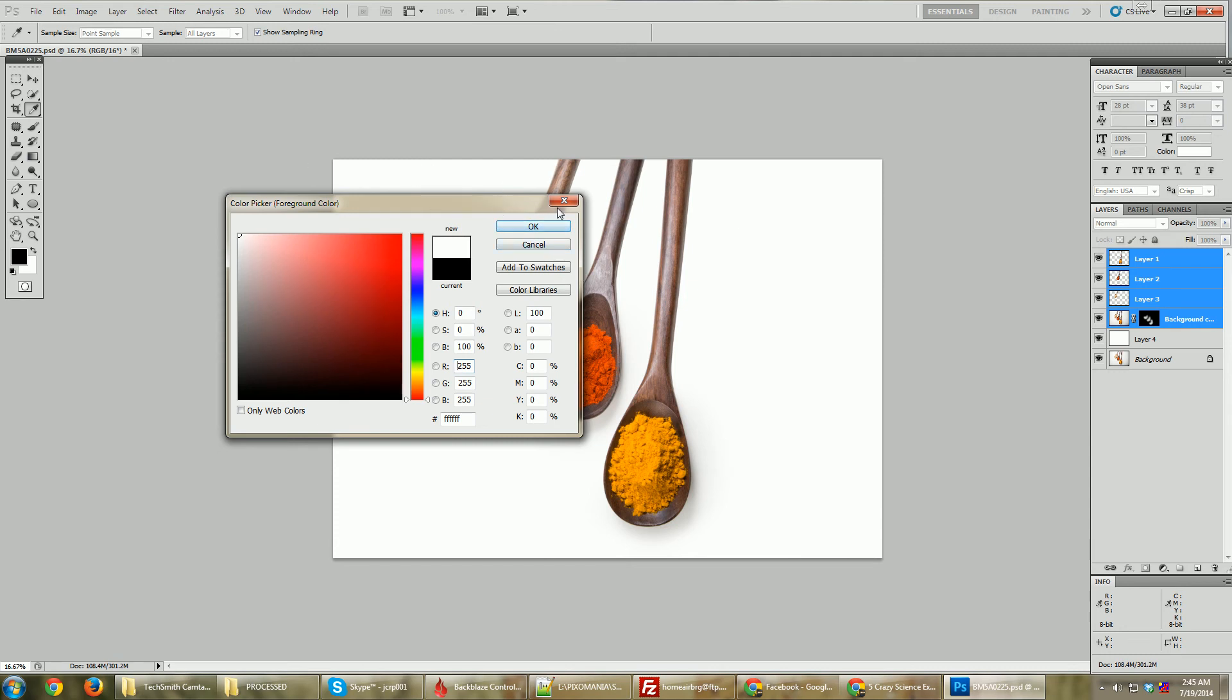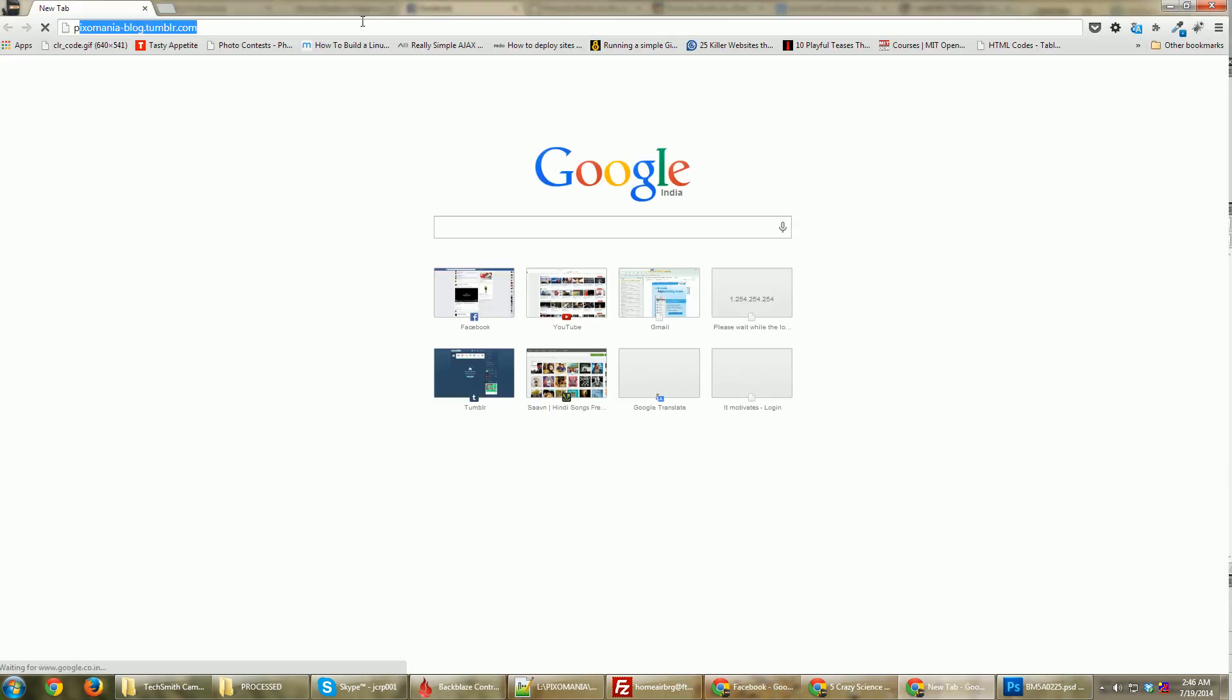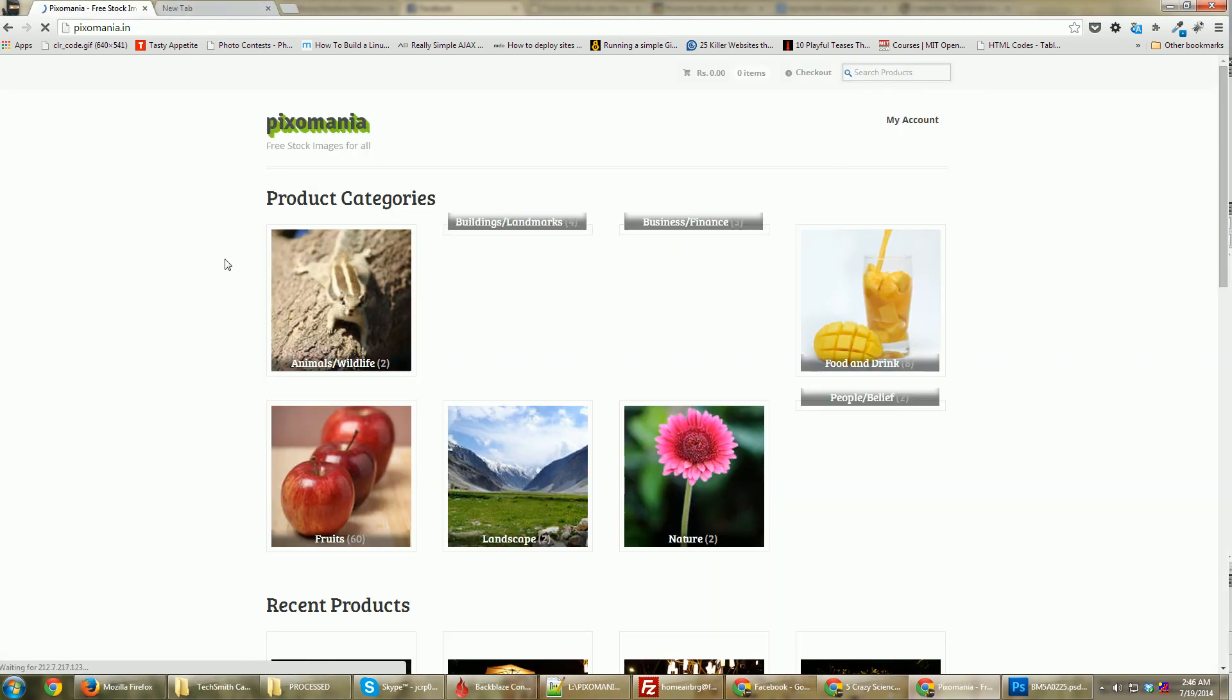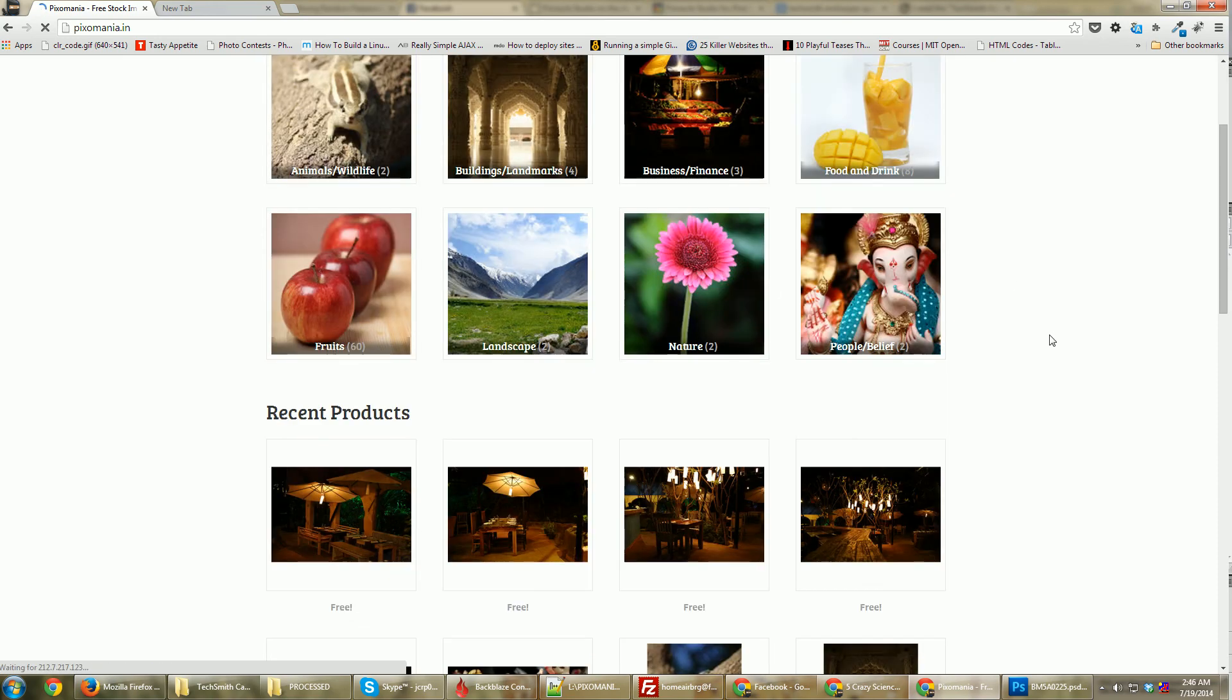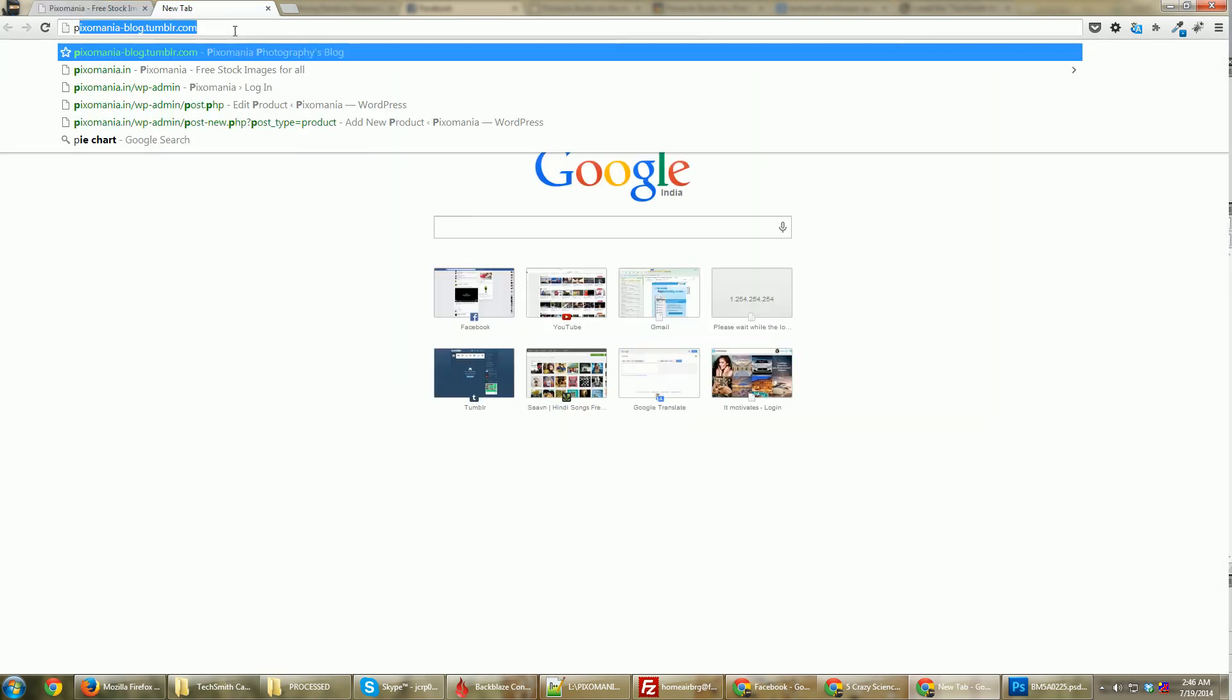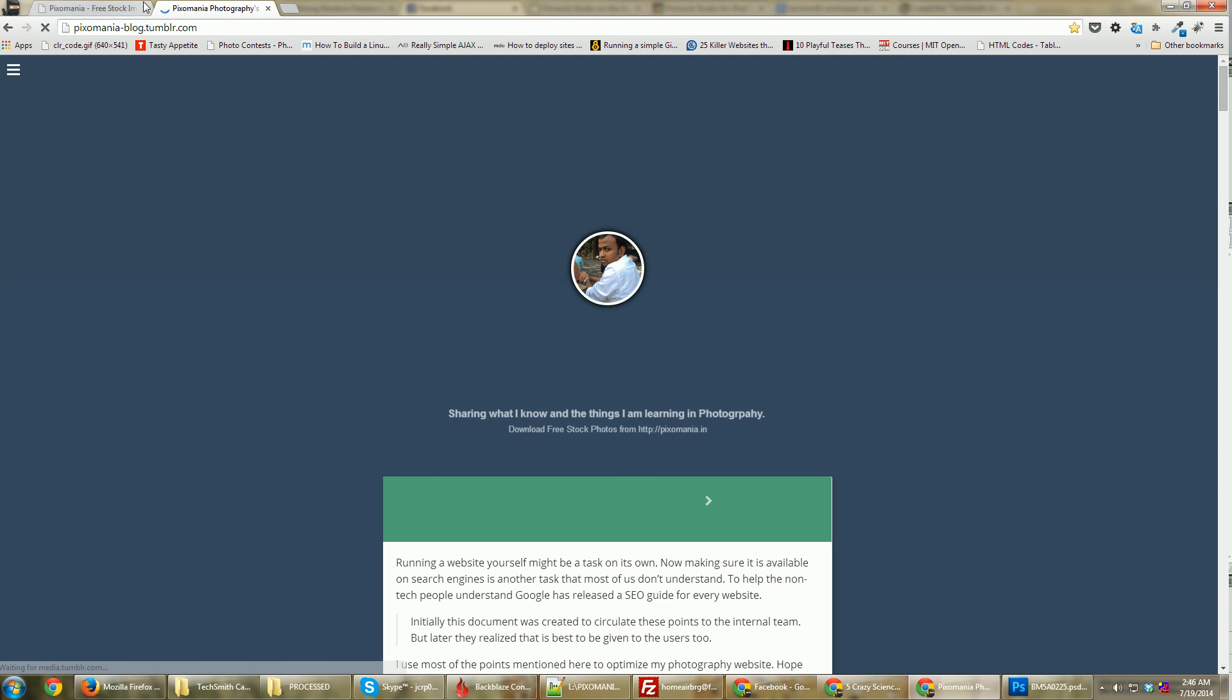Now I think this photo is ready to be sold on the website, but I'm giving it for free. Please do go check out my website pixomania.in, where I'm going to give these photographs for free. You have a lot of categories over here from which you can choose, and you can read more about such tutorials on my blog, which is pixomania-blog.tumblr.com.